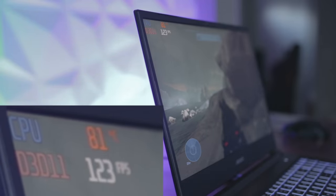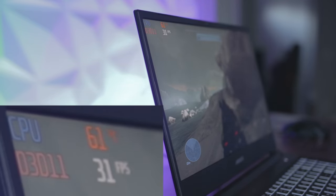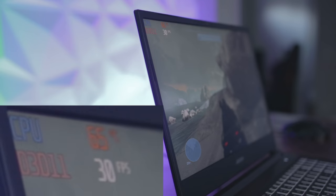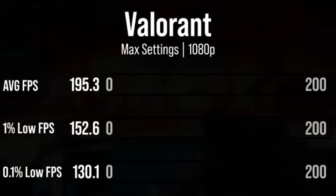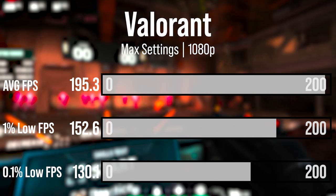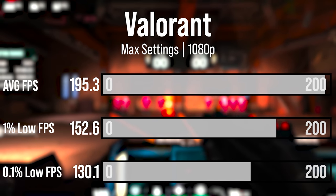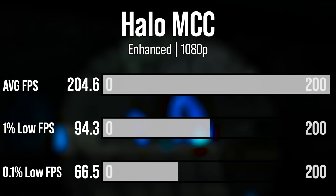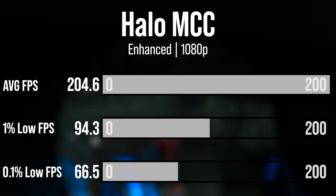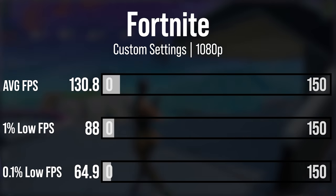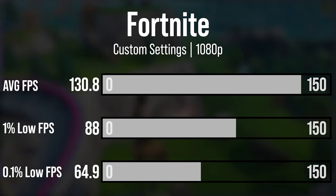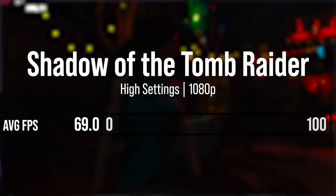Now for benchmarks — all tests were done with the charger plugged in, because without it the laptop only uses the integrated Intel UHD graphics, which are much slower than the dedicated GTX 1660 Ti. For everyday gaming on most popular games this laptop handles it very well. Impressively, there were very few frame dips despite the 2066 MHz RAM and mobile GTX 1660 Ti — in Valorant, Halo Master Chief Collection, Fortnite, and Rainbow Six Siege there were very few drops, which was awesome.